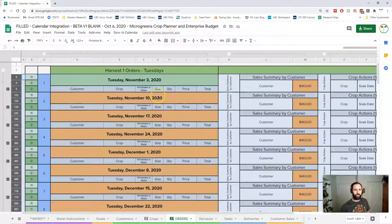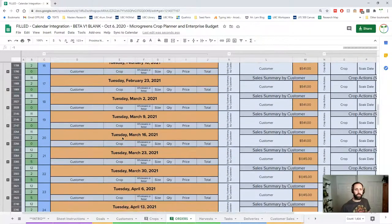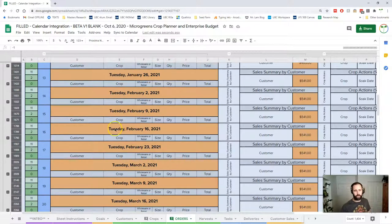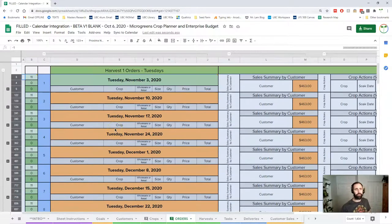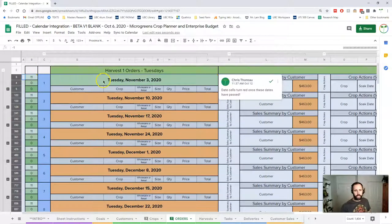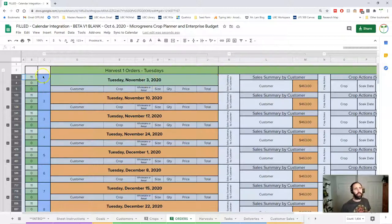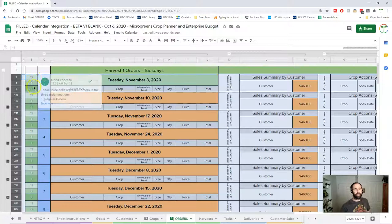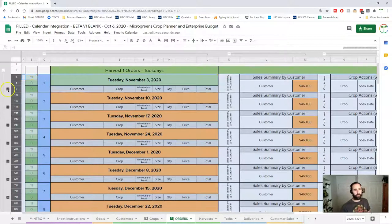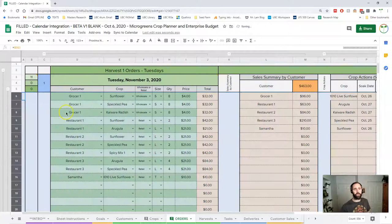Each sheet is broken down so that when I want to do an order I can just find the date I want and work with that order. Each of these dates copies automatically so you're only entering the one date. This column shows the week of the year or the week from your first harvest, and these columns break down different orders, which I'll go into right away.